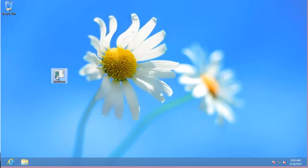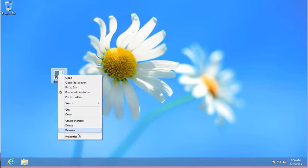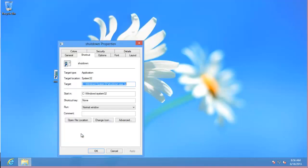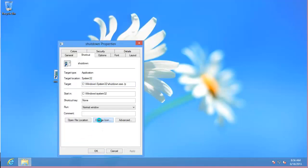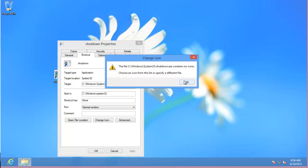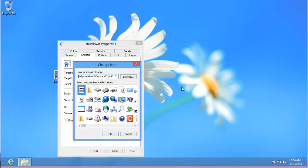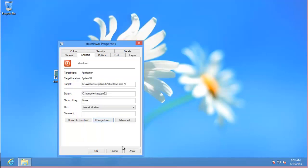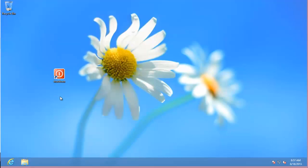If it doesn't come up as the correct icon, you can right click on it, properties, change icon. It's okay, hit okay there. And then you can choose your icon here and click okay and apply. And that will give you your shutdown icon.